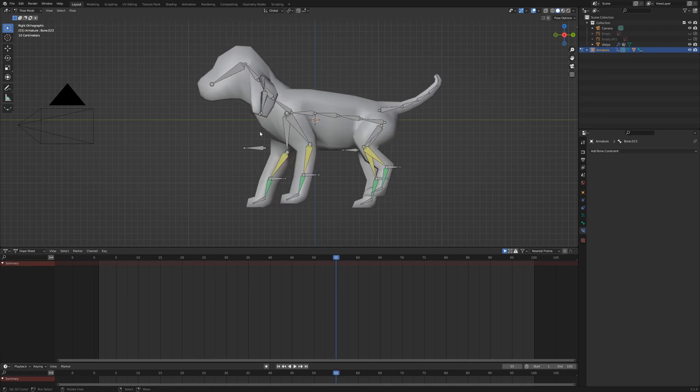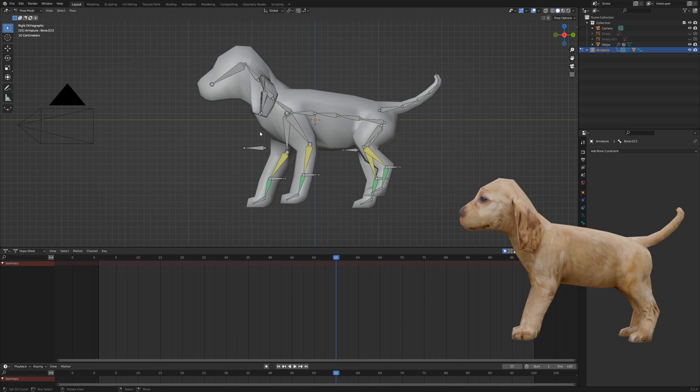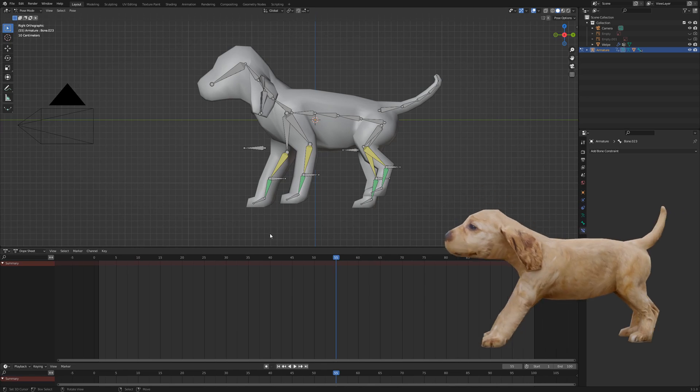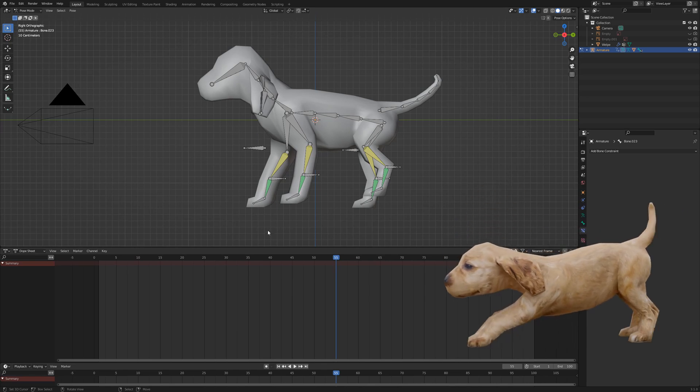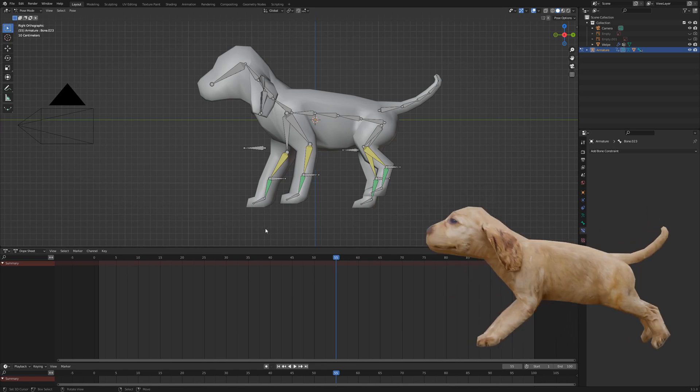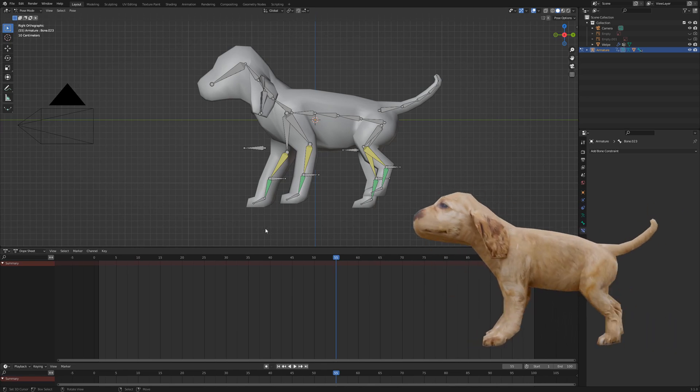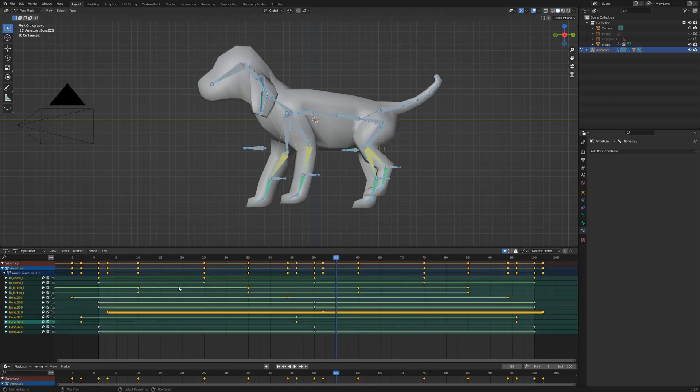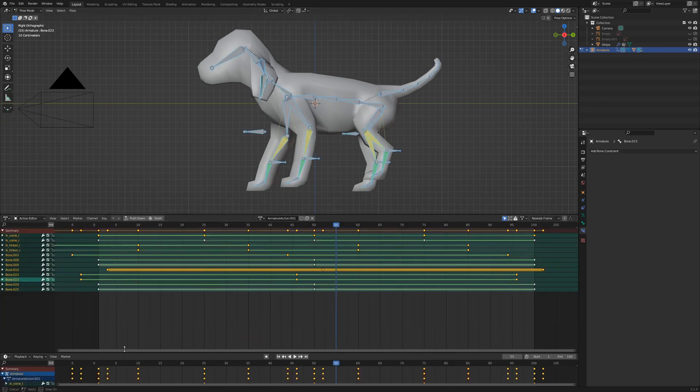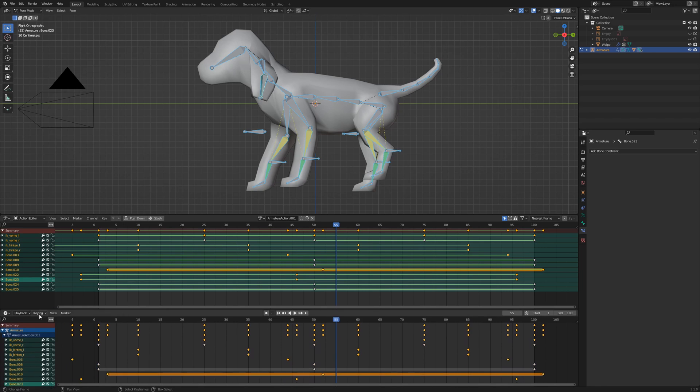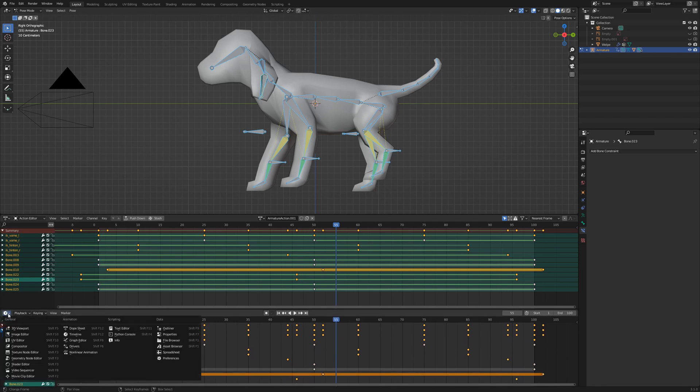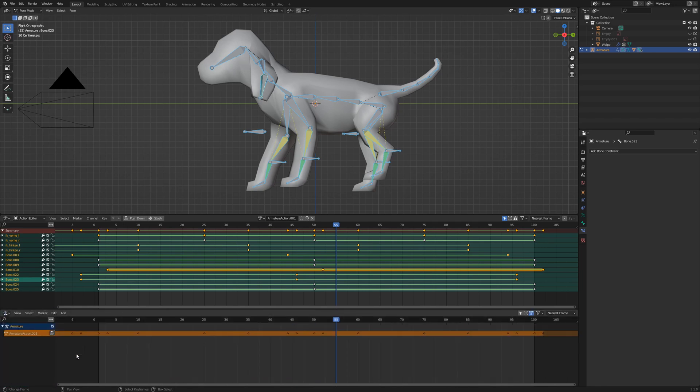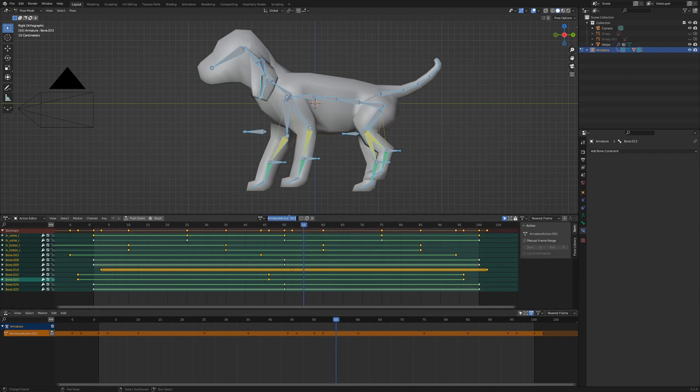If we want to create other animations besides the walk animation or combine two animations, this workflow we are using now would end in a mess. So let's transform the walk animation into an action. Select every bone and switch to action editor. Enlarge the timeline and switch to non-linear animation editor. Rename the animation and click on the shield to store the animation. Even if I delete this animation, I can bring it always back with this option.